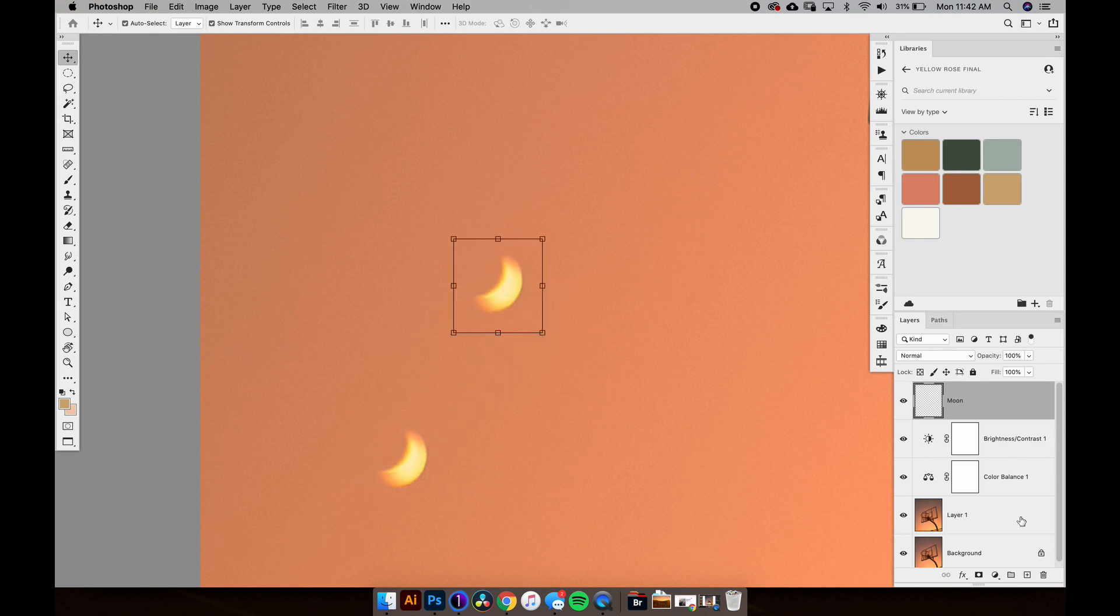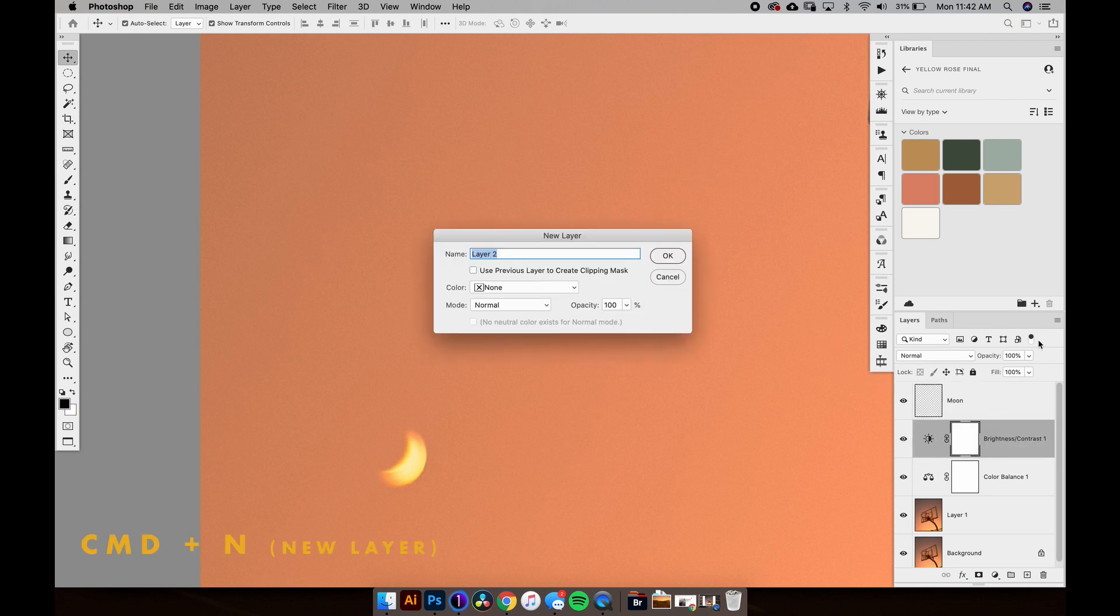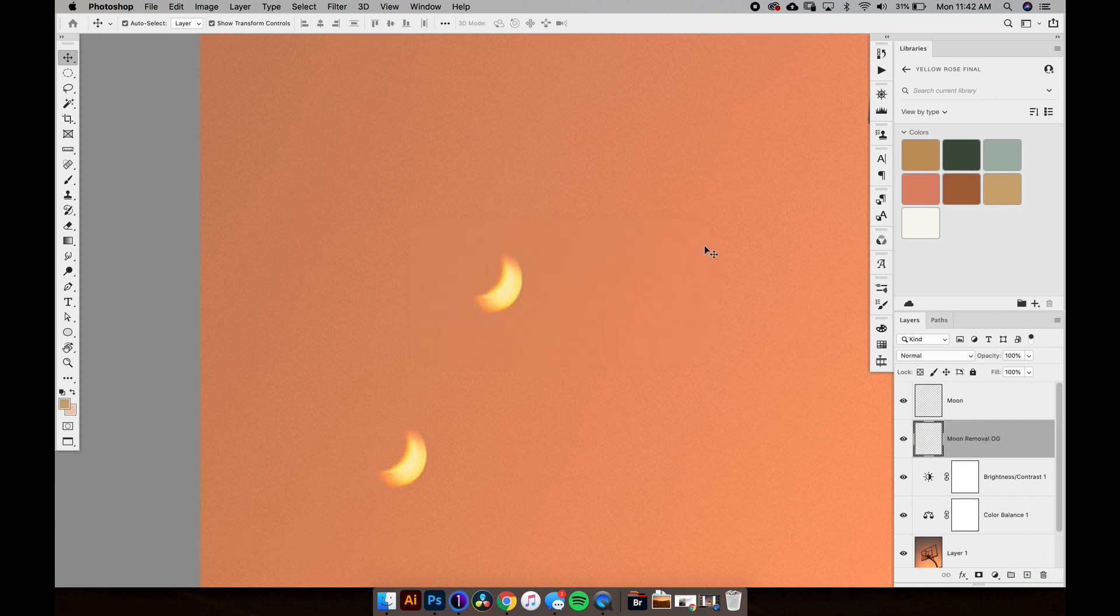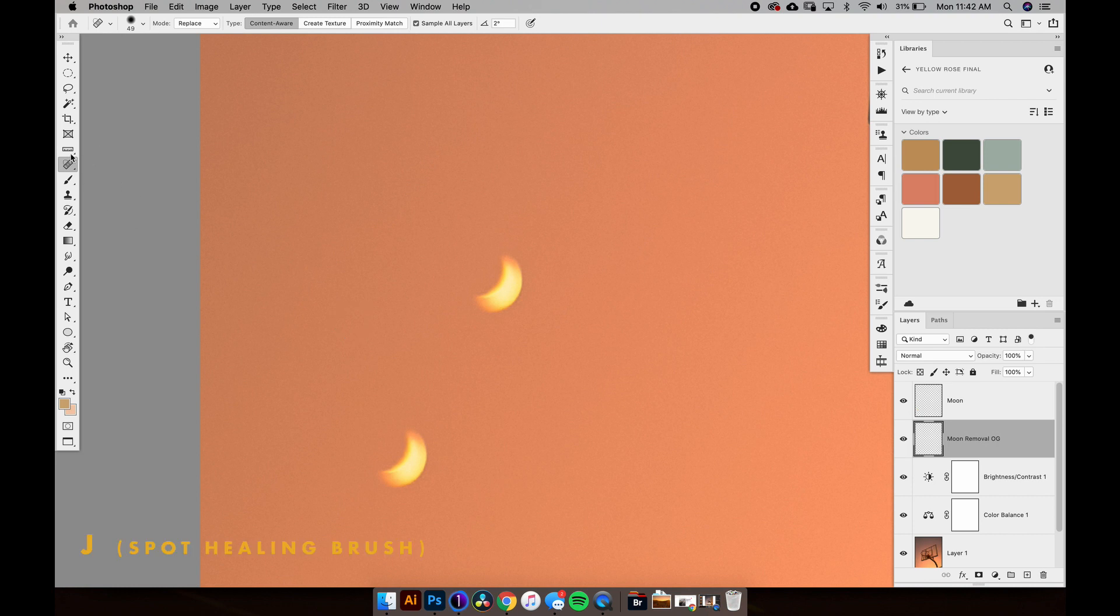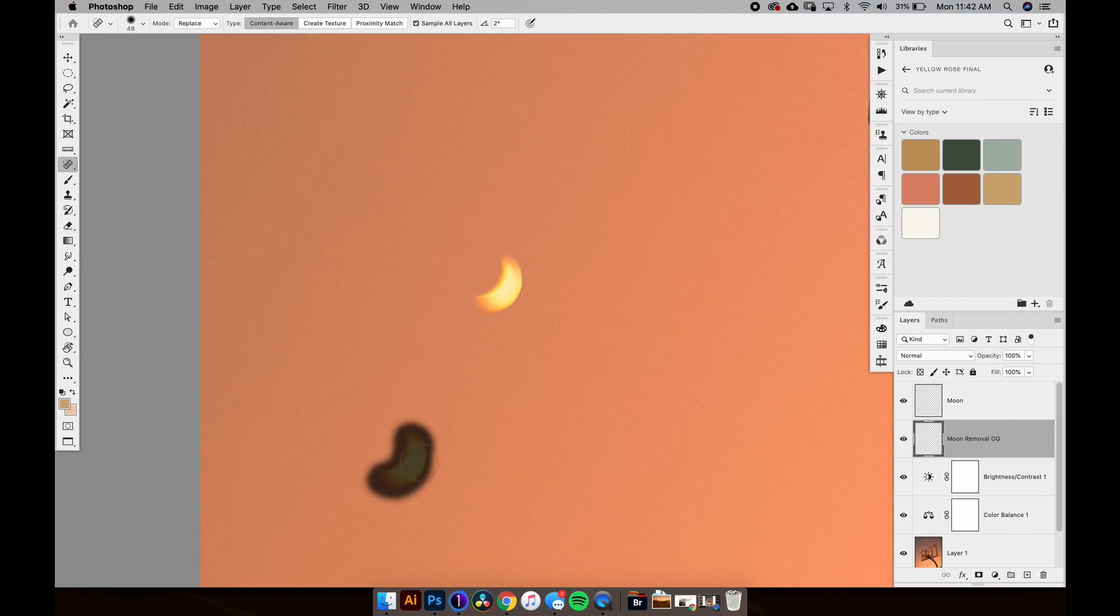We've got this moon in this new layer. But before we move forward, so we have this moon selected and you can see here, we can move this moon, but we still have the other one so we've got to get rid of that. Just below this moon layer, or we can do it above too, I'm just going to make a new layer, Command N, and let's just call this moon removal OG. We're going to use J, which is our spot healing brush tool, and just simply hit it. It's pretty simple scene, shouldn't be an issue at all. Boom, she's gone.